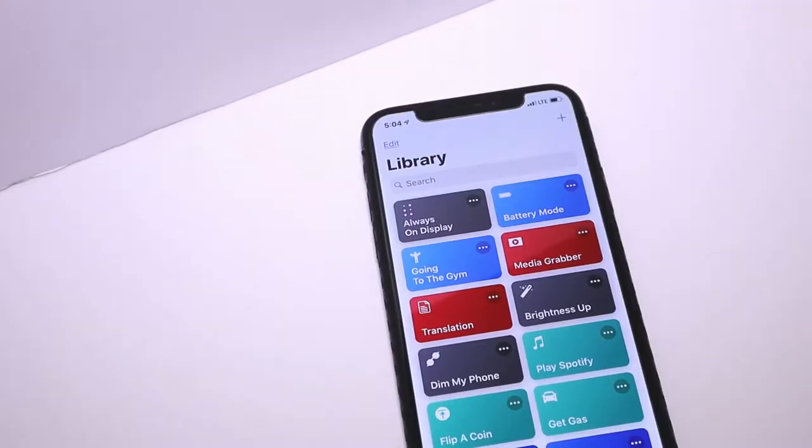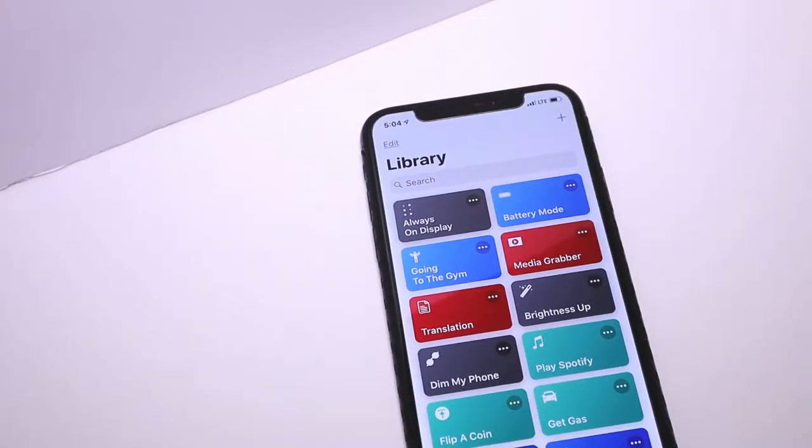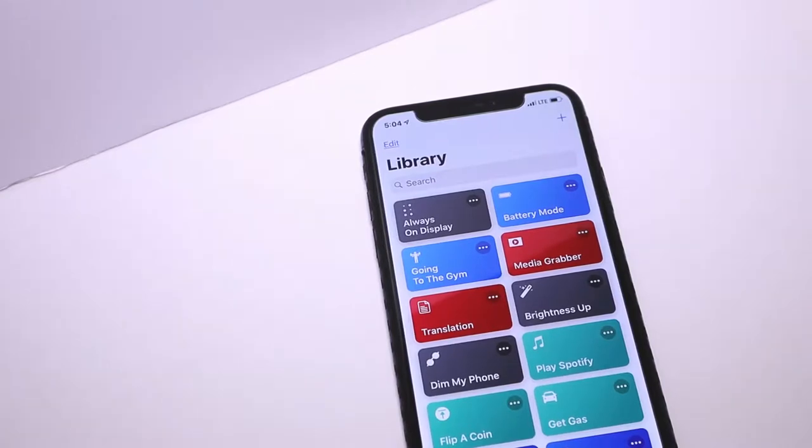Yo, it's iCoverTech and today I'm going to be going over Battery Mode, a Siri Shortcut that helps you get the most out of your battery throughout the day.